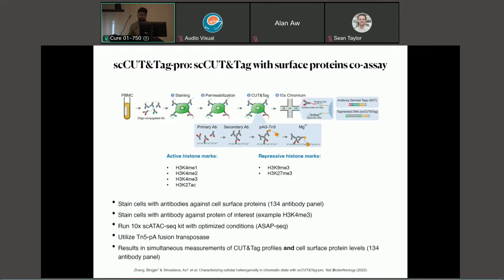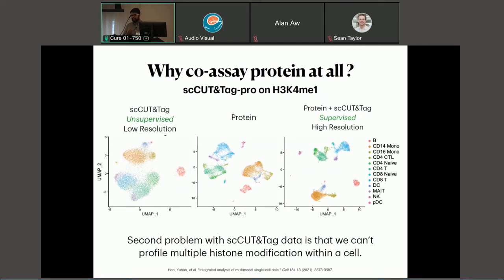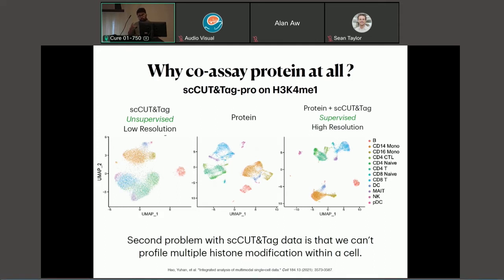Using this technology, we profiled four histone modification marks — a couple of activation marks, and repressive marks: K27 trimethylation and K9 trimethylation, which mark repressive regions of the genome. One question that comes to mind is: why go through all this effort of profiling protein in the same experiment? The problem with single-cell cut-and-tag is sparsity, and one way to work around sparsity is pseudo-bulking groups of cells. To pseudo-bulk a group of cells, you need to figure out which cells are relatively similar.